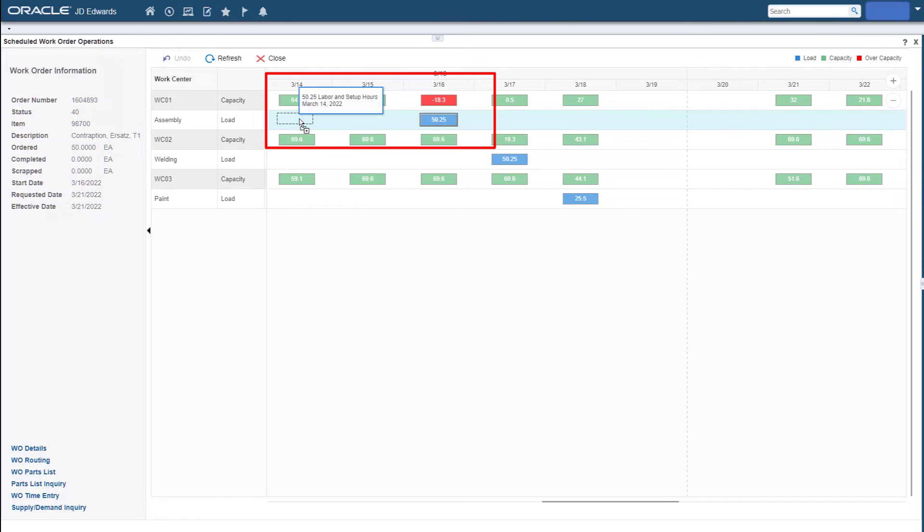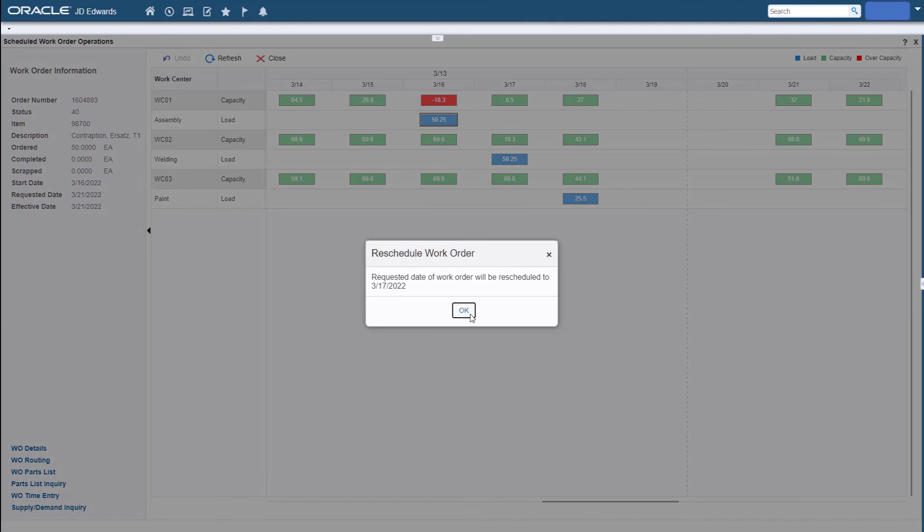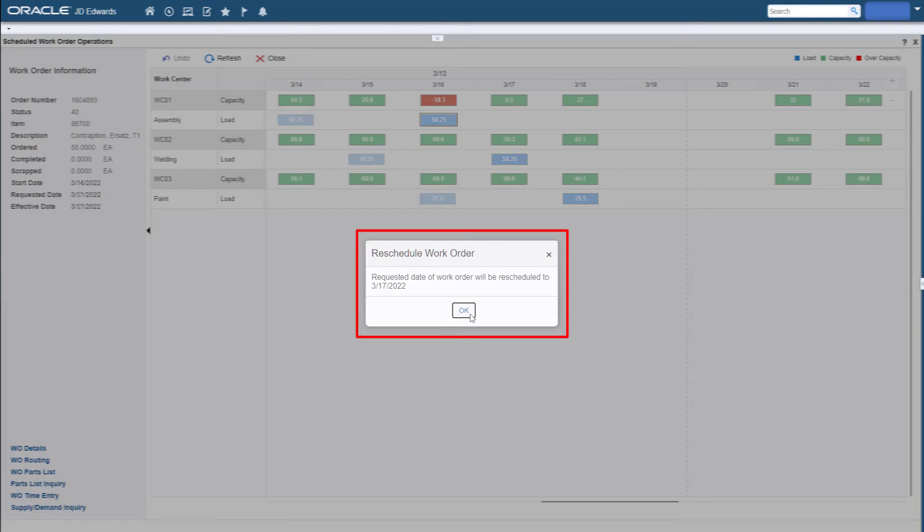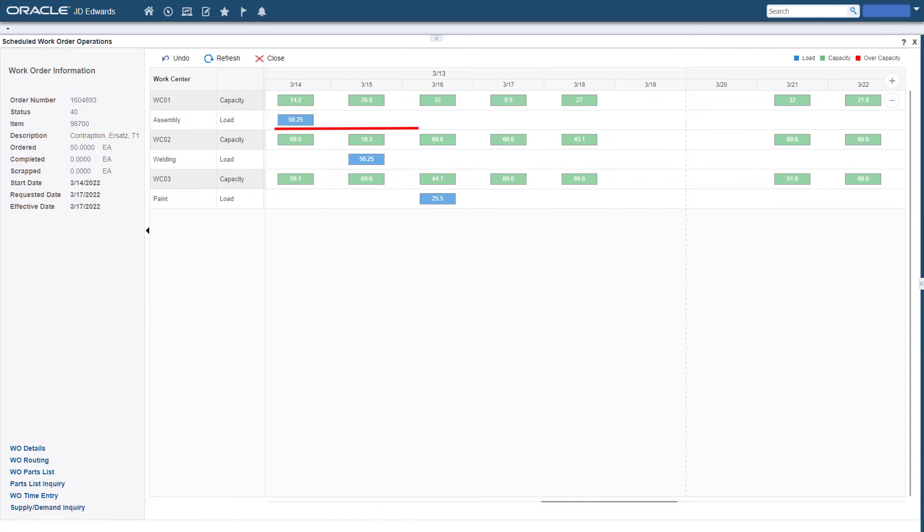Dragging and dropping any operation to a new date triggers an update to the work order requested date and a rescheduling of the parts list and routing accordingly, with the results of any change to the work order made immediately visible.